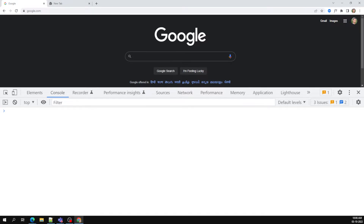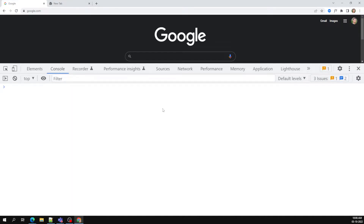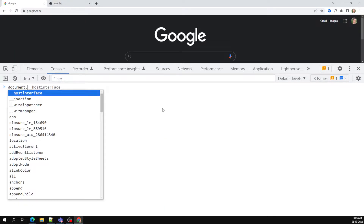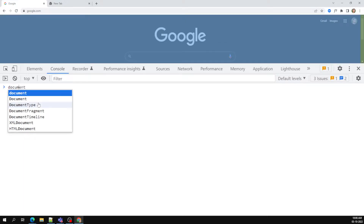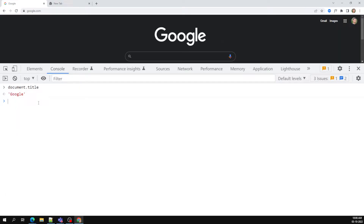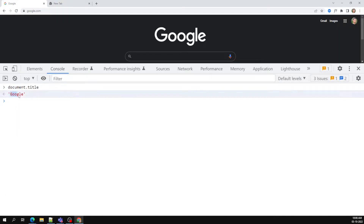In the document object you can access properties like document dot url to get the URL. We'll mostly use window dot location dot href, but you can also use document dot title to get the title of the page.